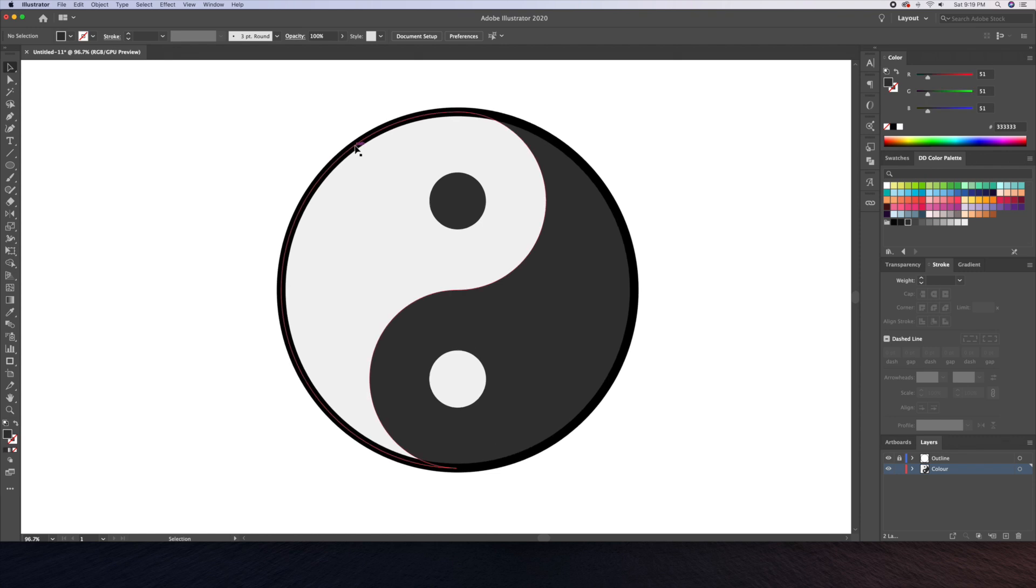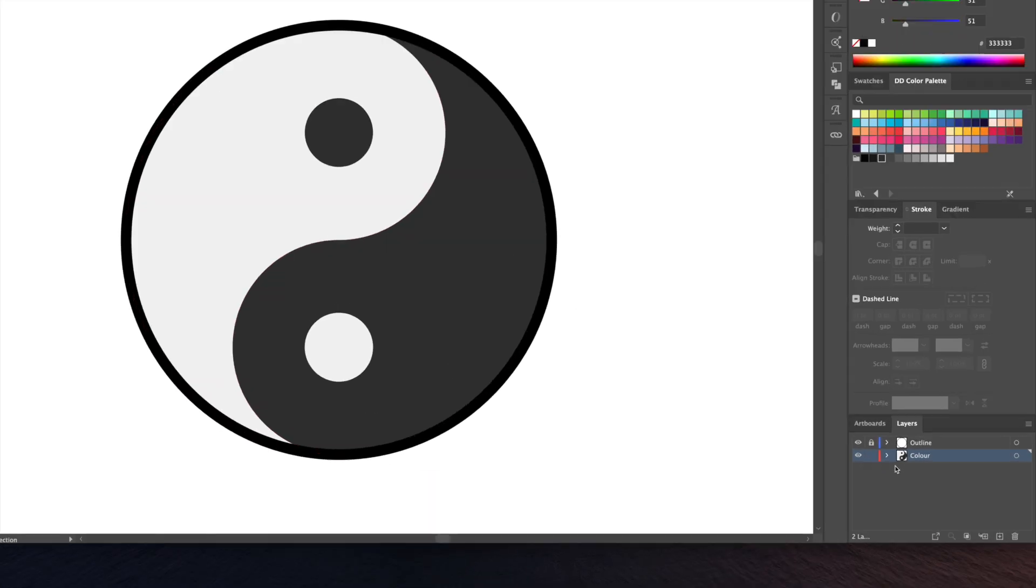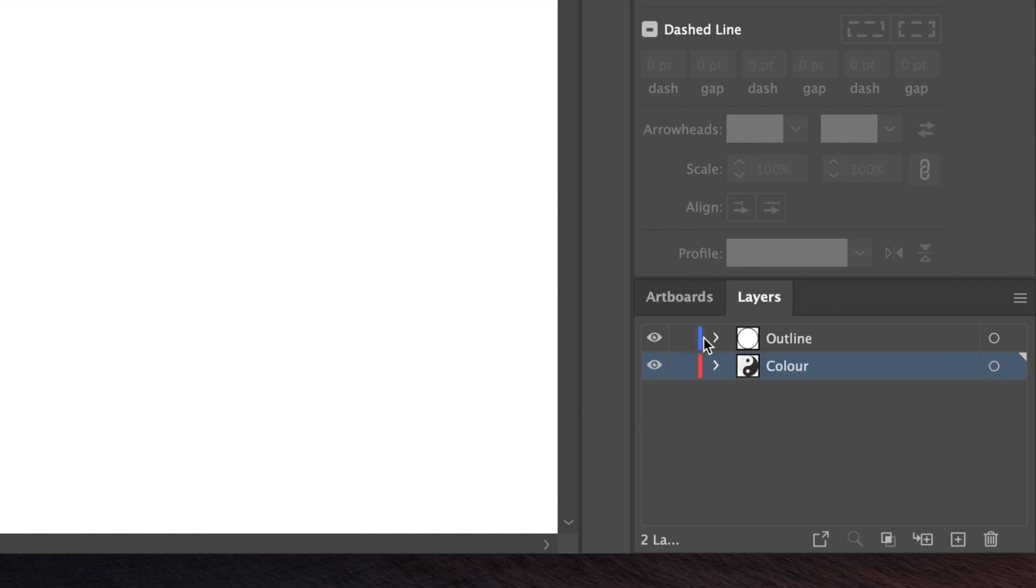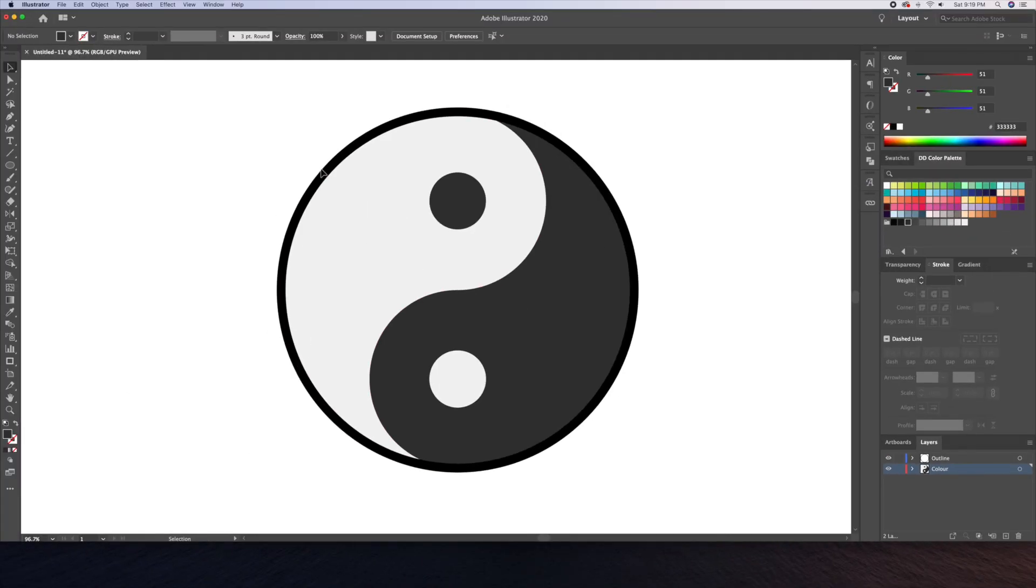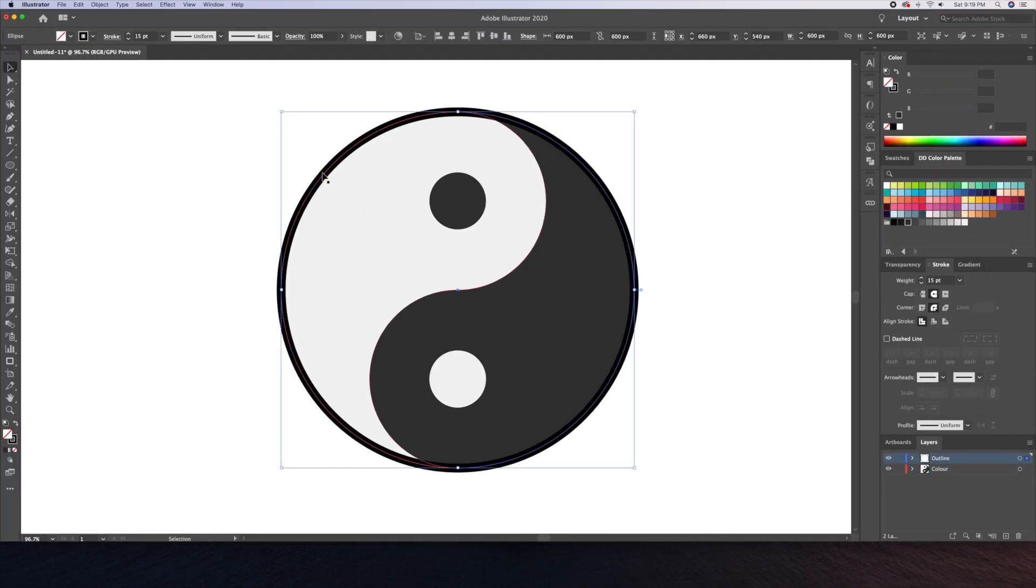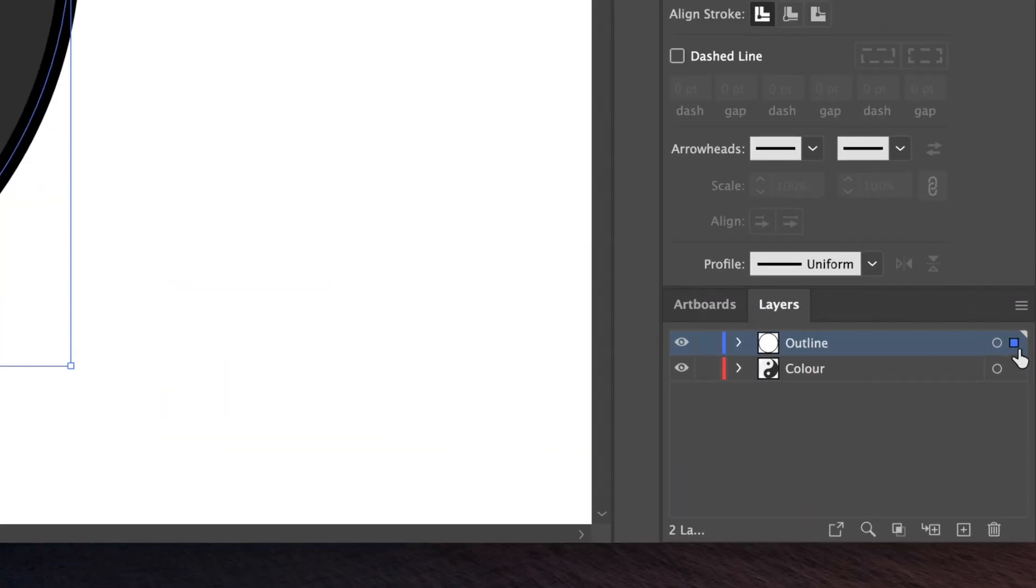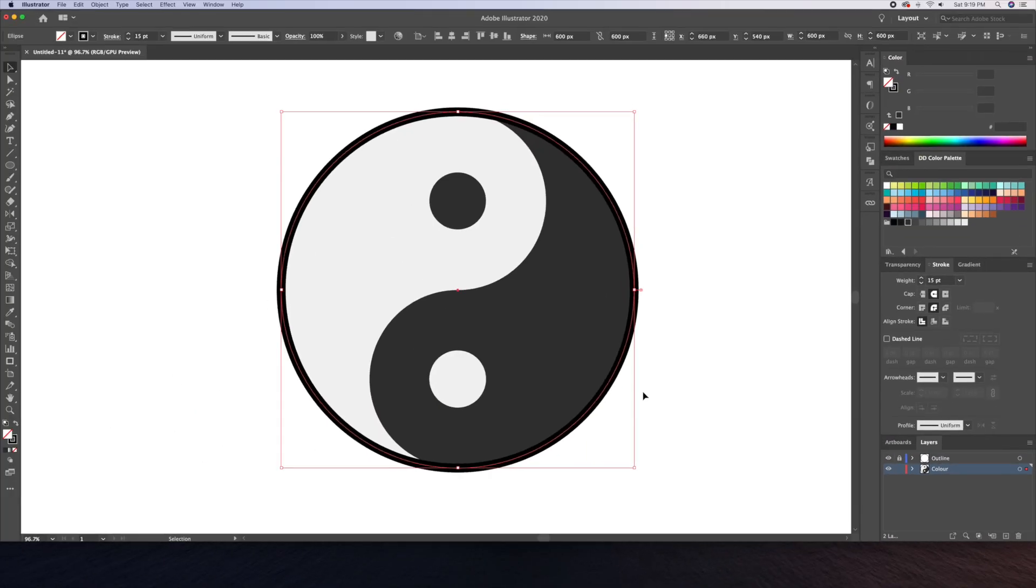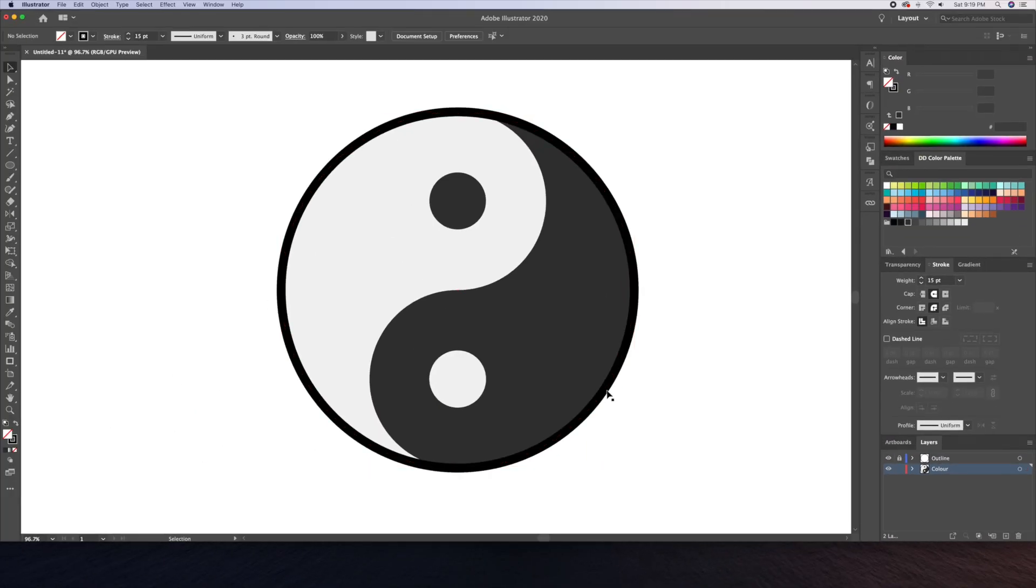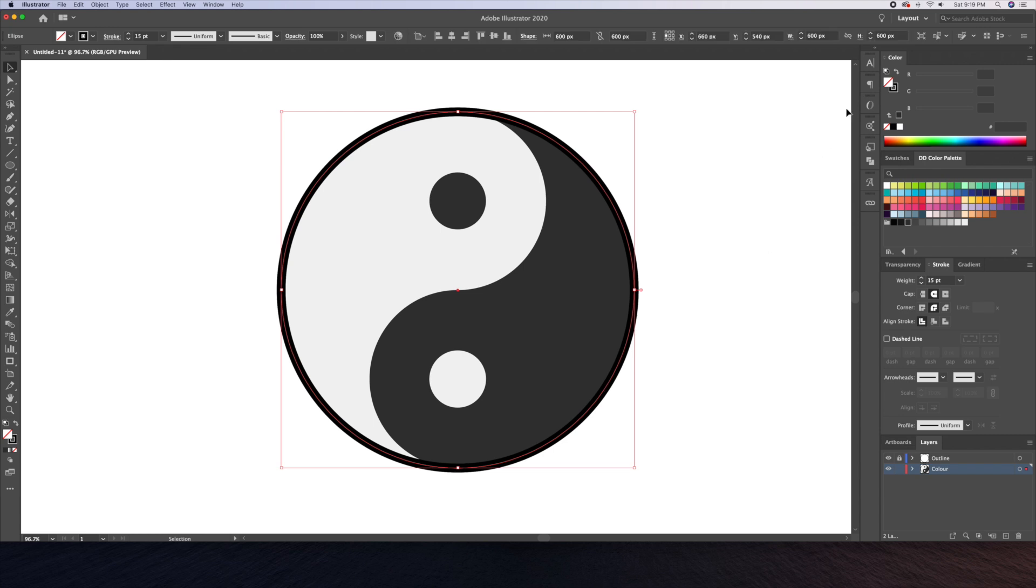All right now let's finish this illustration by adding some shadows and highlights. Let's unlock the outline layer and select our circle. I'll then go to the layer panel and option drag the blue square below to the color layer to duplicate the shape. Then I'll lock the outline layer once more.